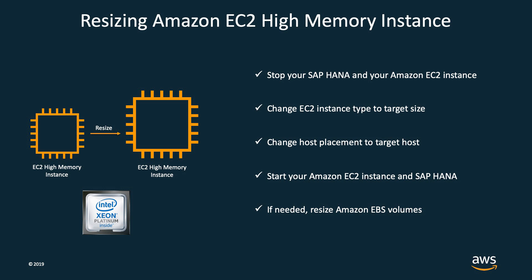That's it. The same process works for resizing high memory instances across any memory sizes from 6 terabyte all the way up to 24 terabyte. You can also use the same process to resize any smaller EC2 instances like R5 or X1 to a high memory instance as far as the smaller EC2 instance is running on a dedicated host or as a dedicated instance. Let me show you a demo on how to do this.